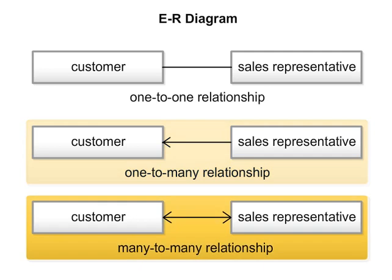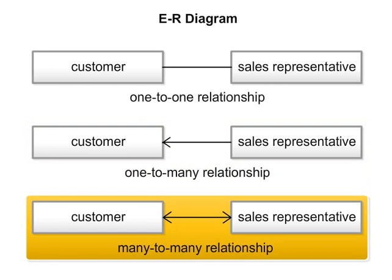Three. Many to many. If one sales representative manages multiple customers, and at the same time, multiple sales representatives manage one customer, then the relationship of sales representative and customers is many to many. In this case, a bi-directional arrow is used to represent it.